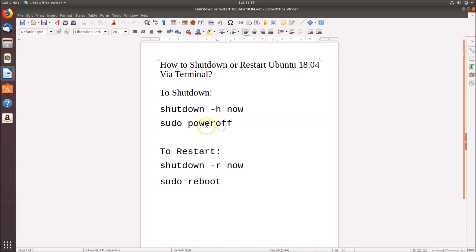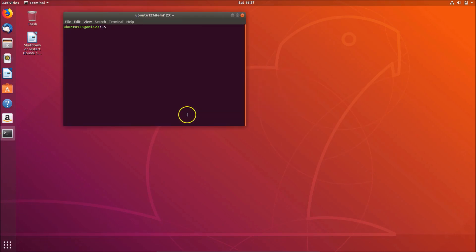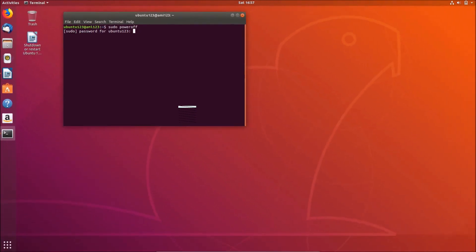Now let's try the second shutdown command. If you want to shut down, you need to type: sudo poweroff. Open the terminal by right-clicking on the desktop and clicking Open Terminal. Type the command sudo poweroff and hit Enter. Just provide your password and hit Enter. You can see it's shutting down.